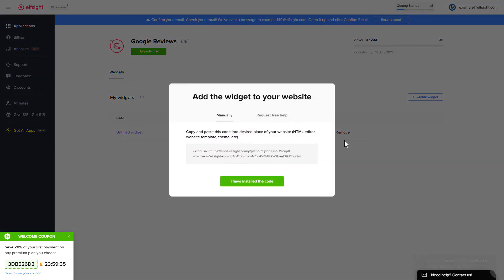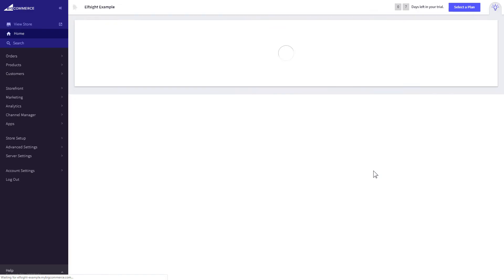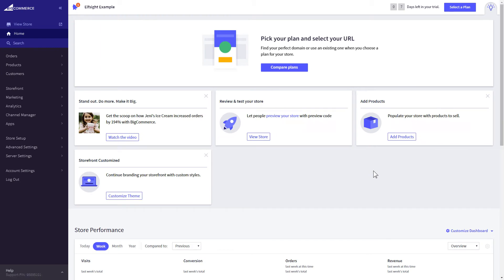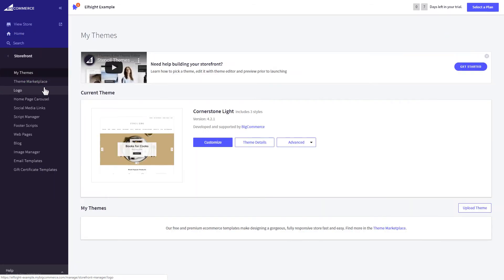Click on the code to copy it and go to your website's admin panel. After you've logged into your BigCommerce admin panel, go to storefront section. Next, click on web pages.